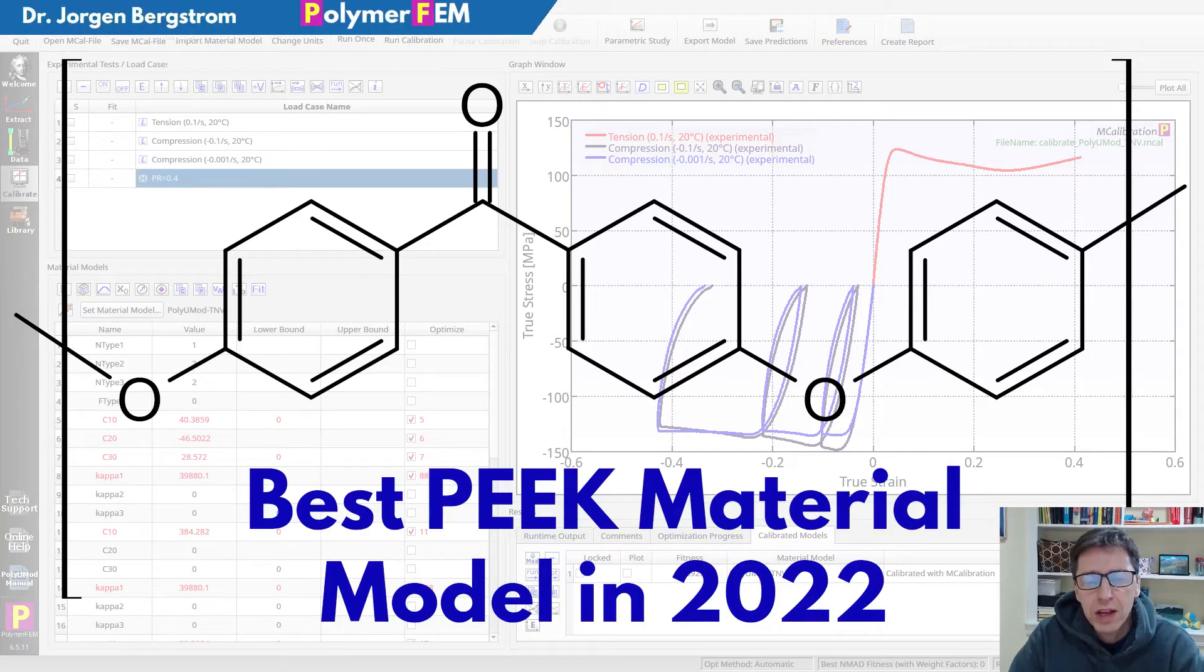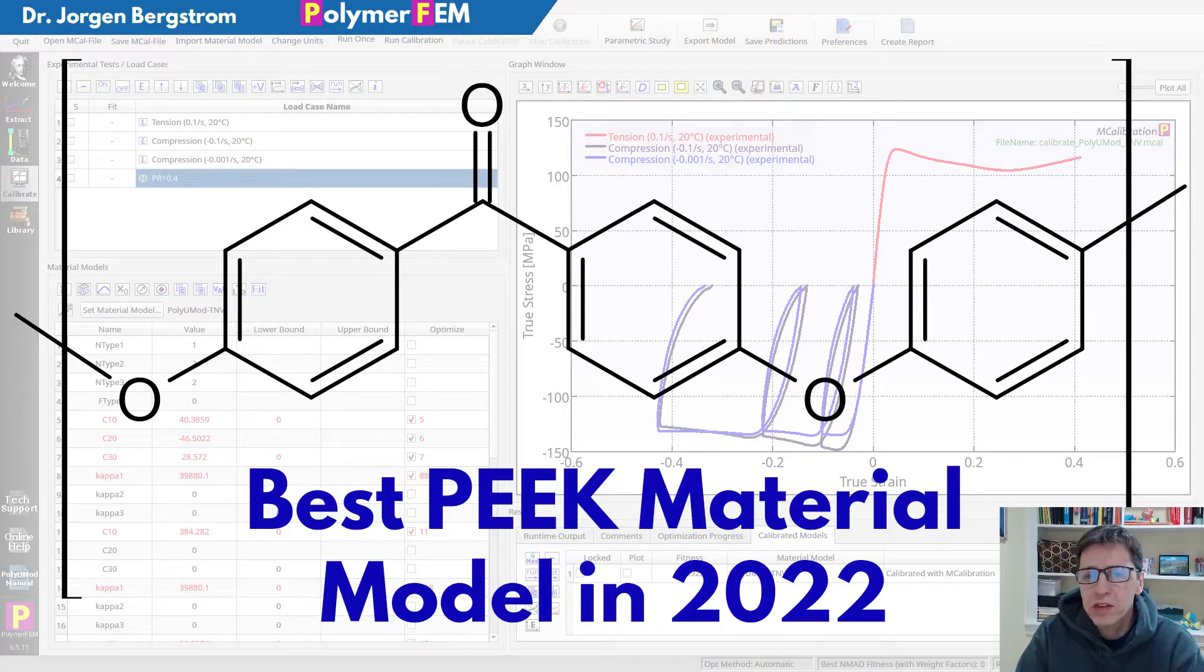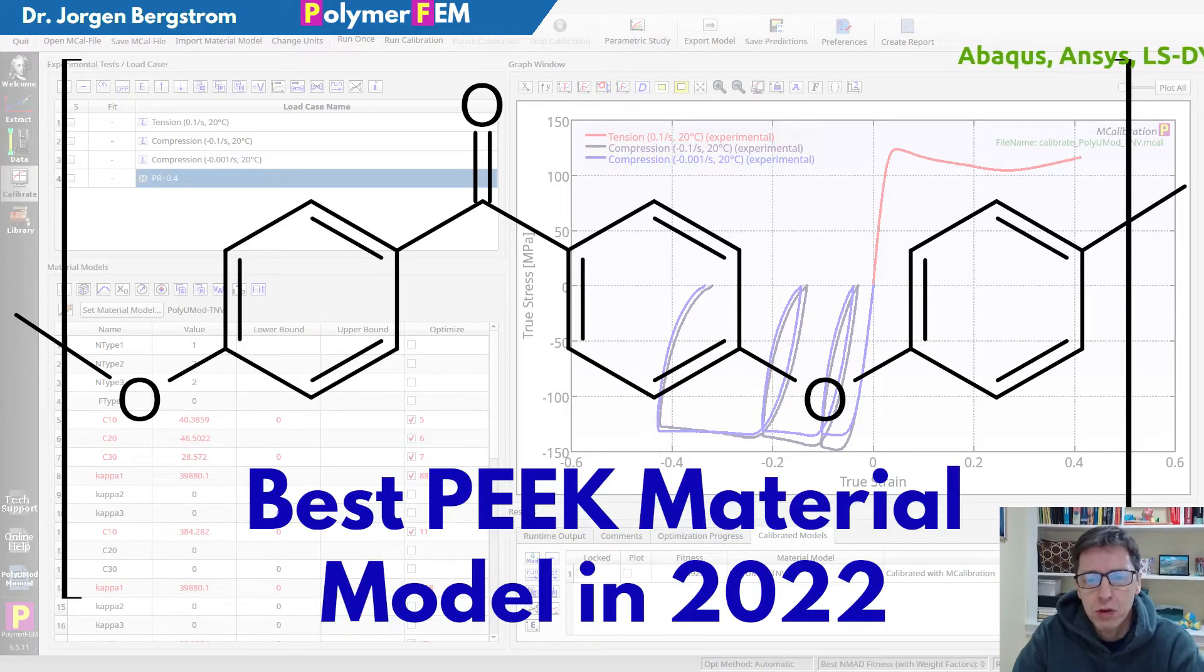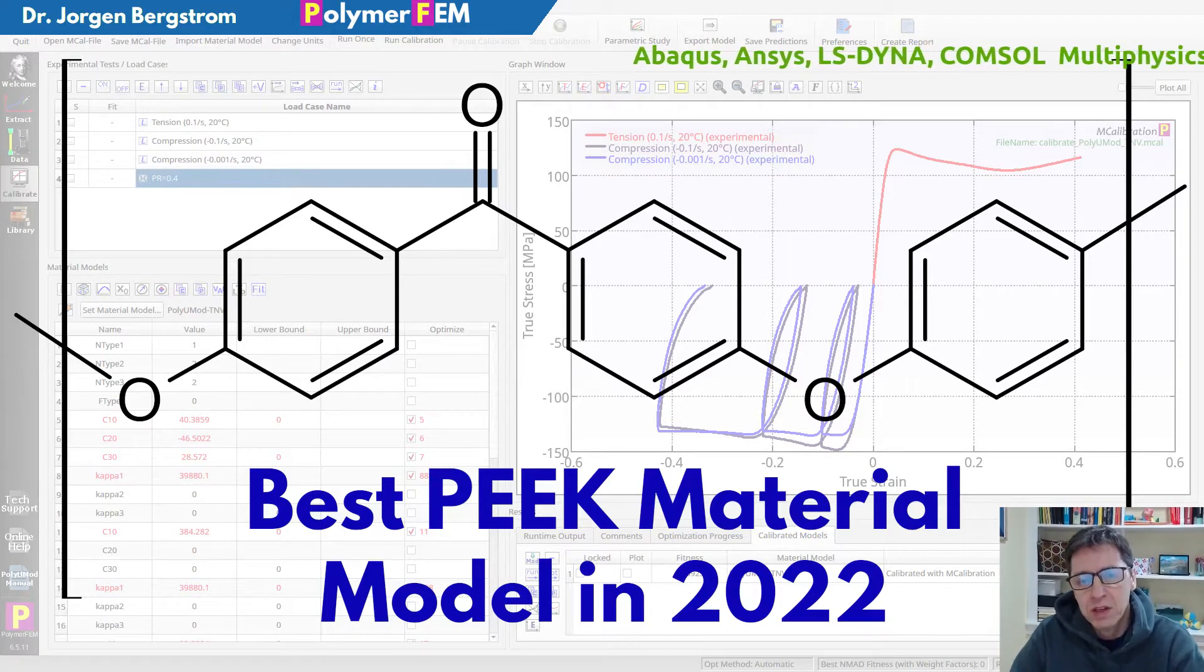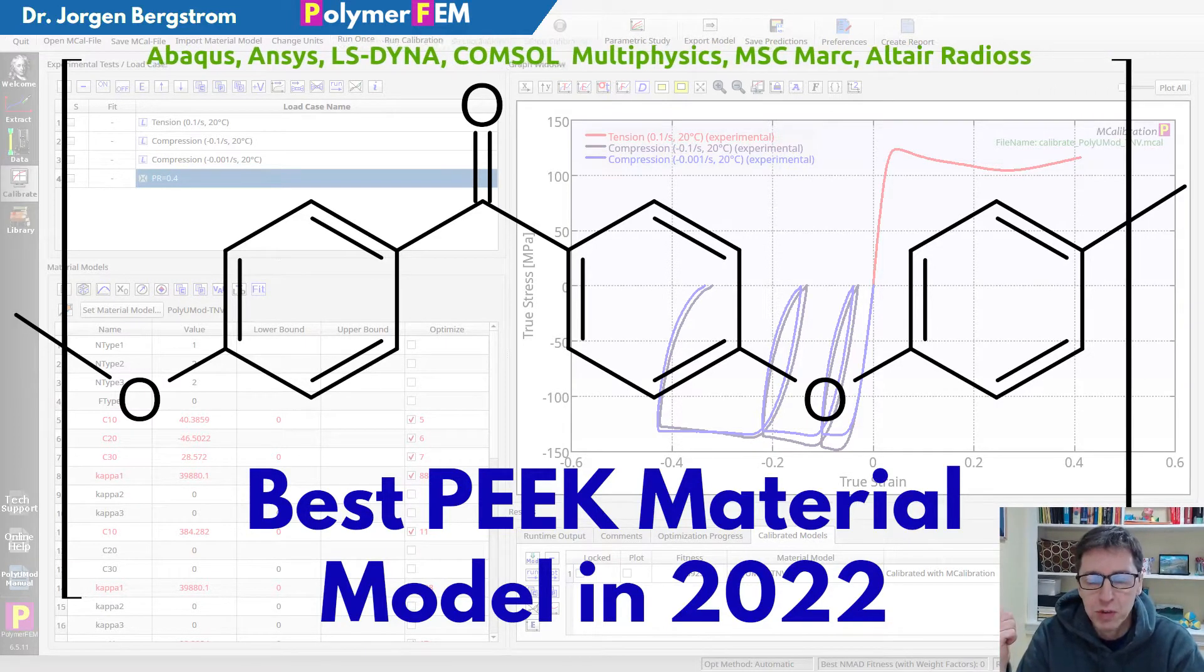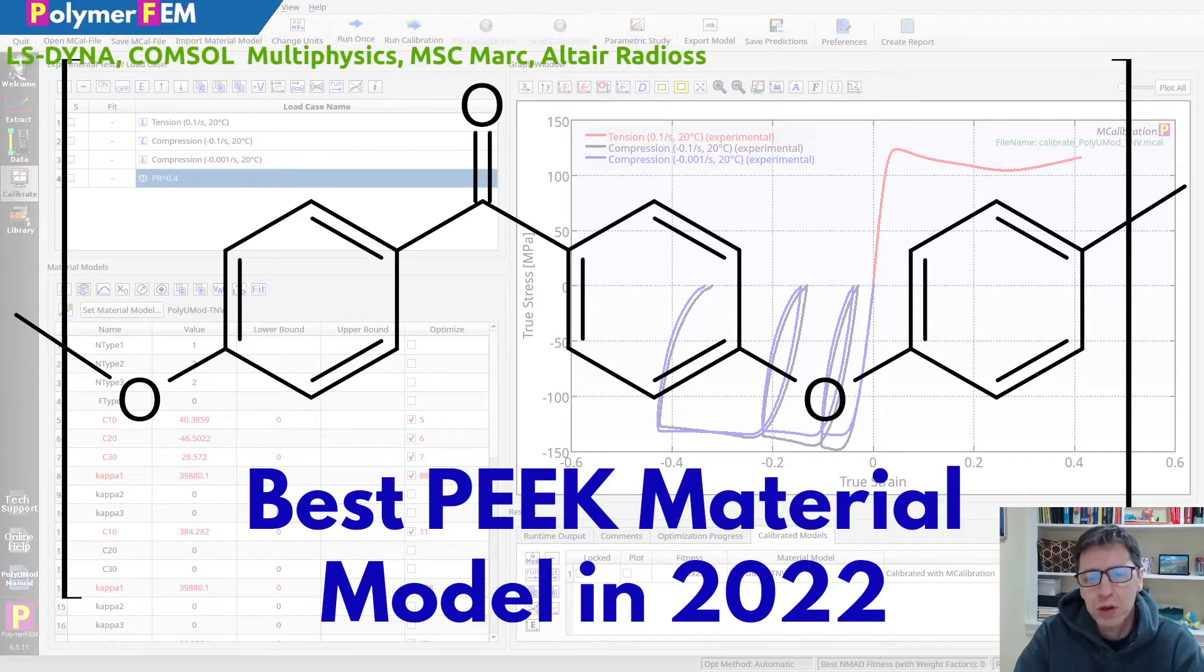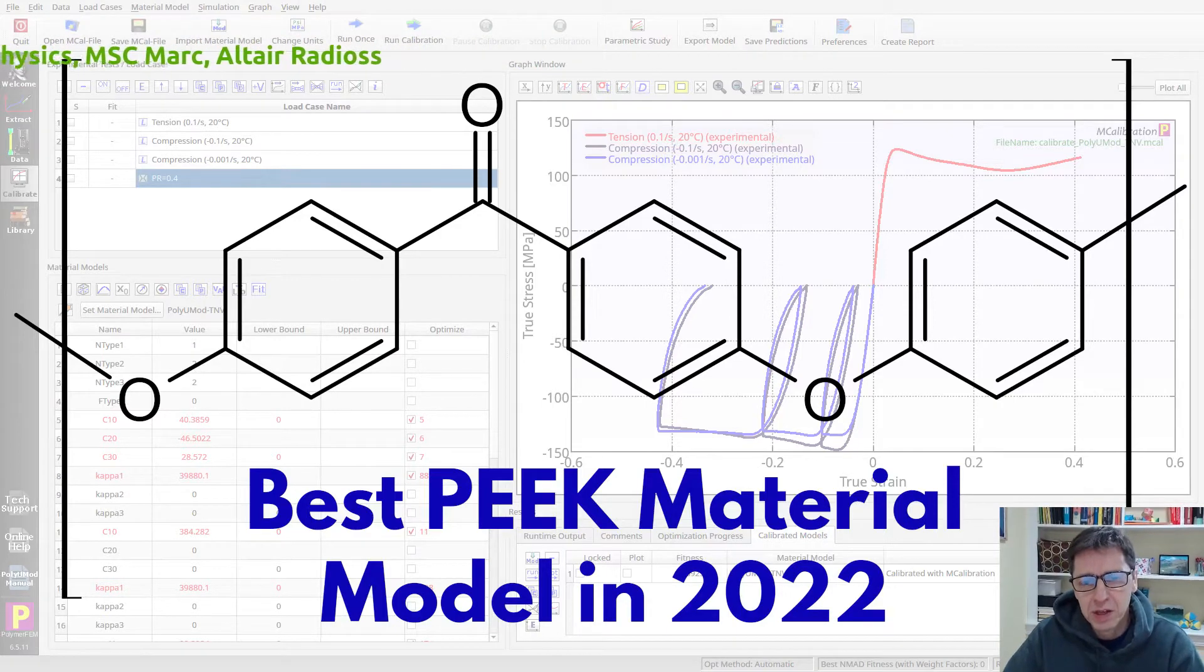Hi, today I'm going to tell you about polyether ether ketone, PEEK. Specifically, what is the best material model you can use to represent the response of a PEEK material in some application? There are many different applications where PEEK becomes very important, but which material model is the best and how can you find out which one to use?